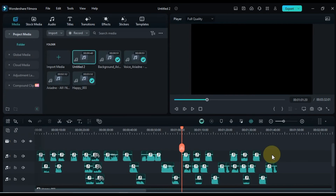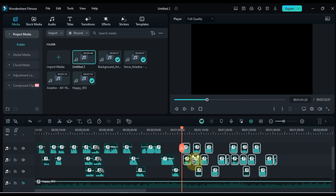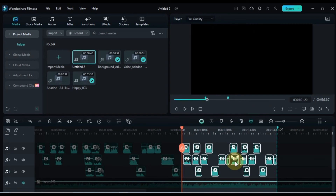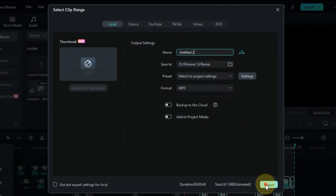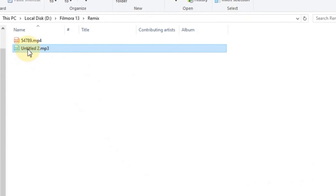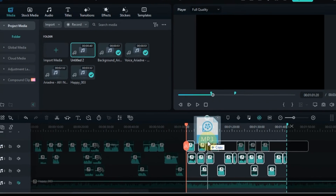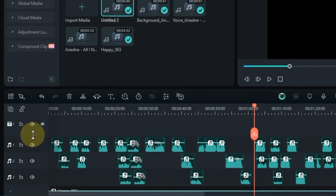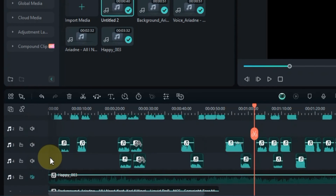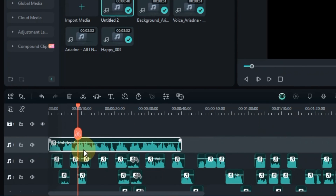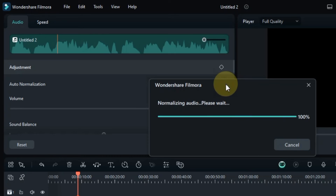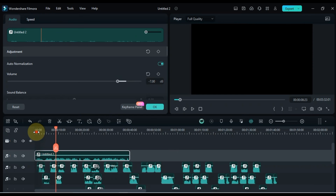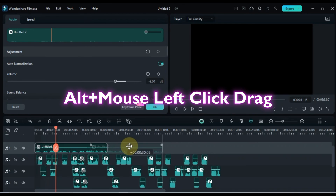Another secret tip of making this AI remix and mashup songs is to select the special vocals of your song. Click on select clip range and export it to MP3 format. Click the open folder option and locate your exported file. Drag and drop the exported MP3 vocals into Filmora. Add another empty audio track and move this empty audio track by dragging it to the top. Drag and drop the exported vocals into this track — this will make a great change in the background of our remix and mashup songs. Double click on these vocals, normalize it with the audio panel, and reduce its volume as needed.